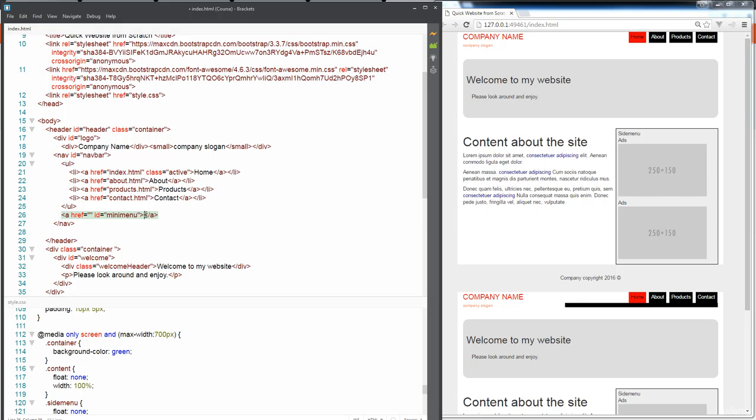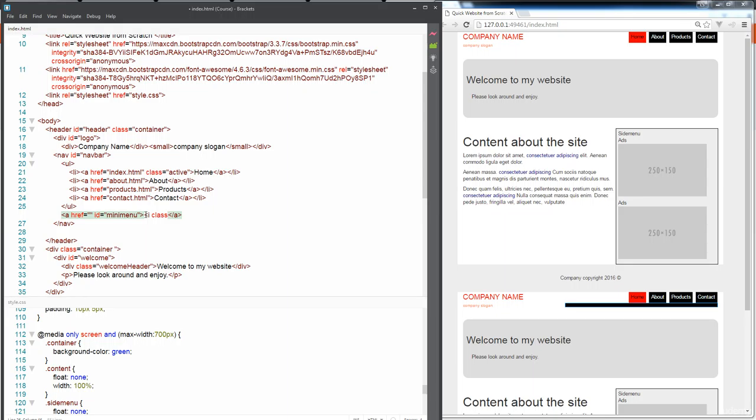We're just going to give it an ID and maybe we'll just call it mini menu. And then here is where we're going to use Font Awesome.